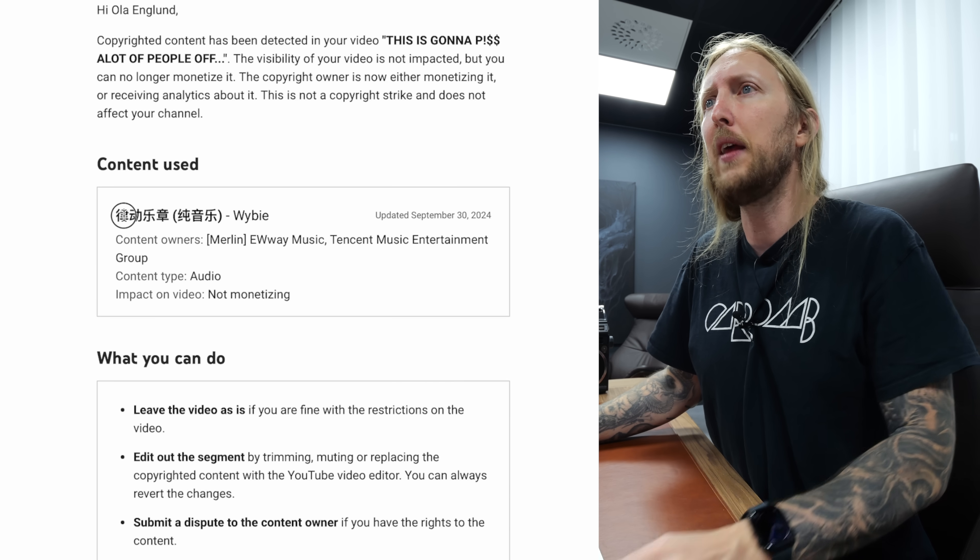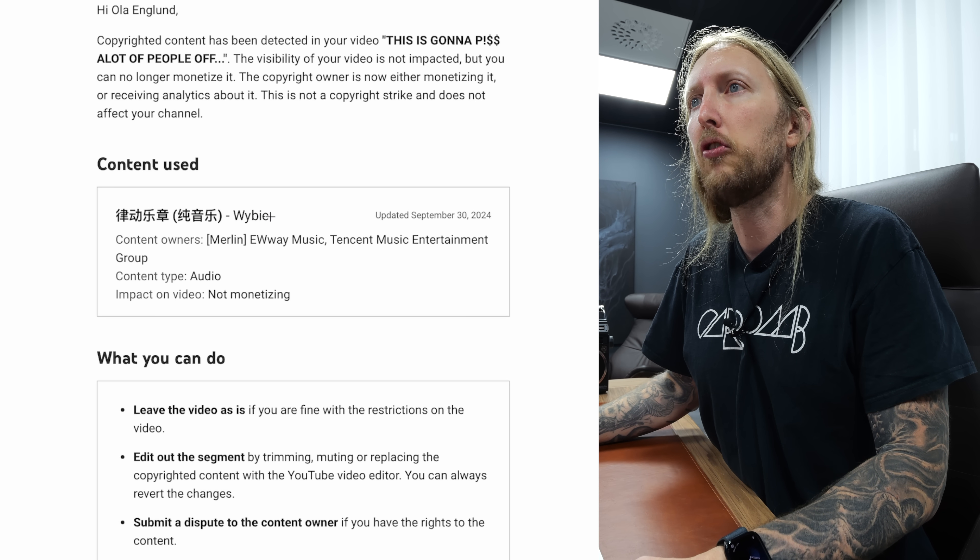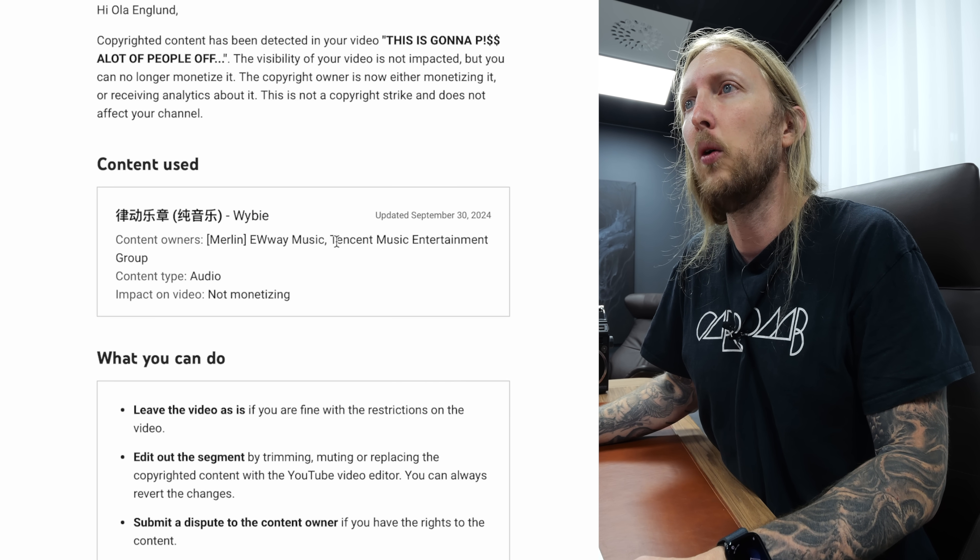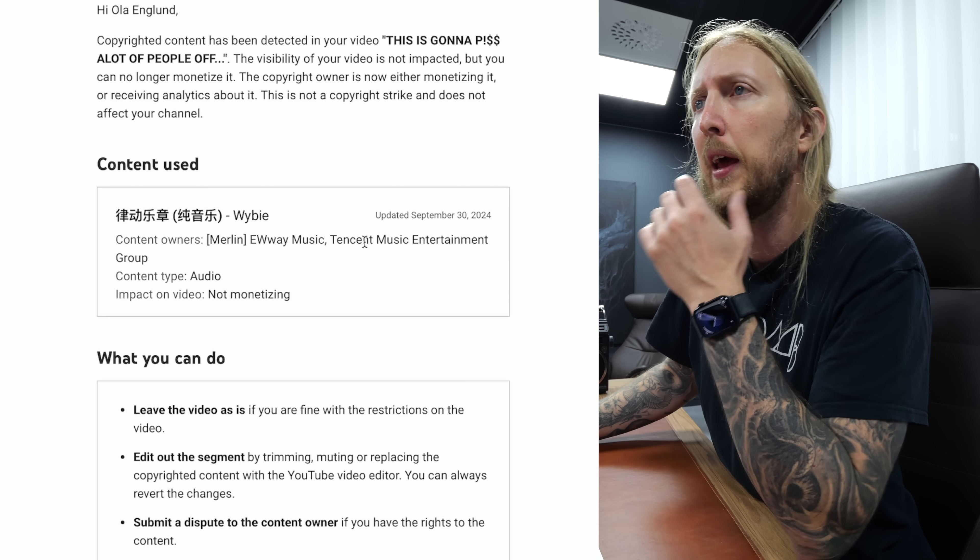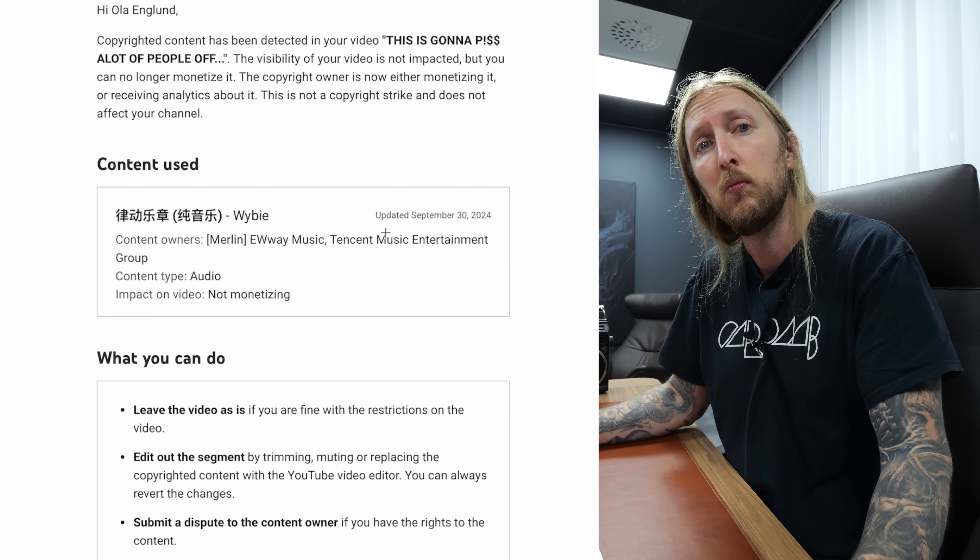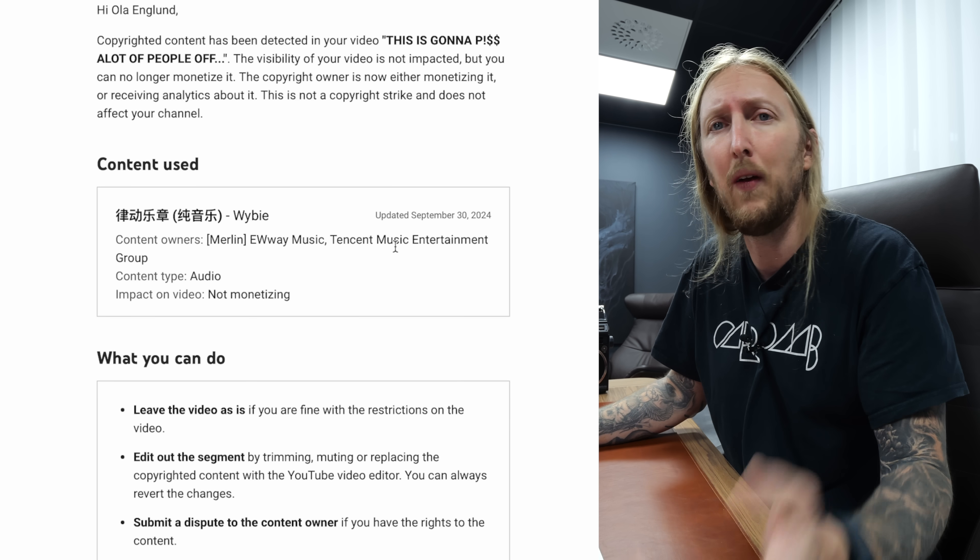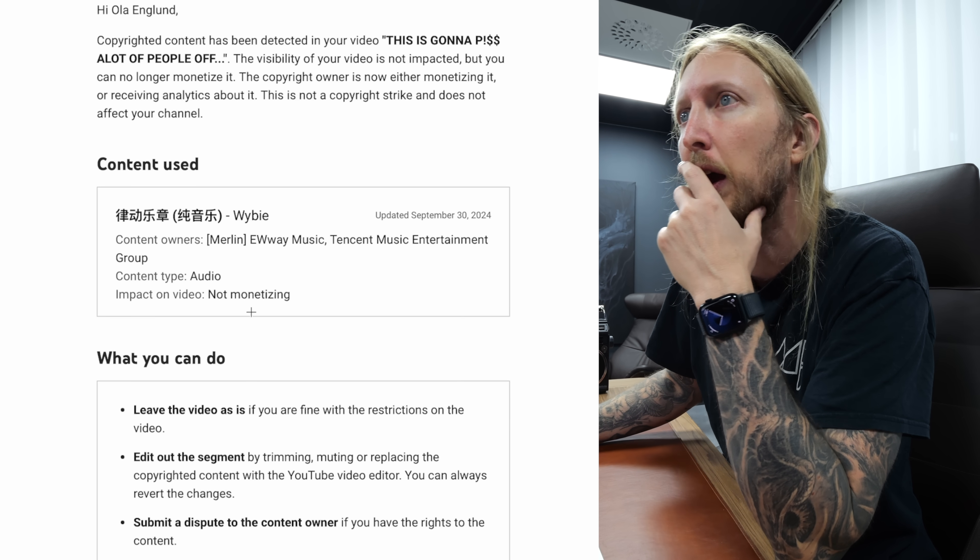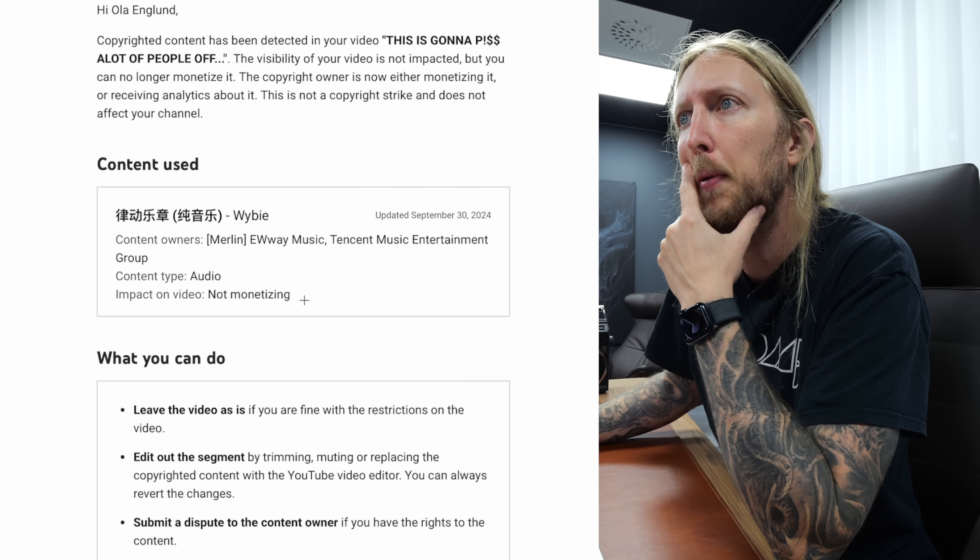And it says here, content used: some Chinese lettering, YB. Content owner: Merlin Eway Music, Tencent. That's like that Chinese brand that owns every game thing. Tencent Music Entertainment Group.